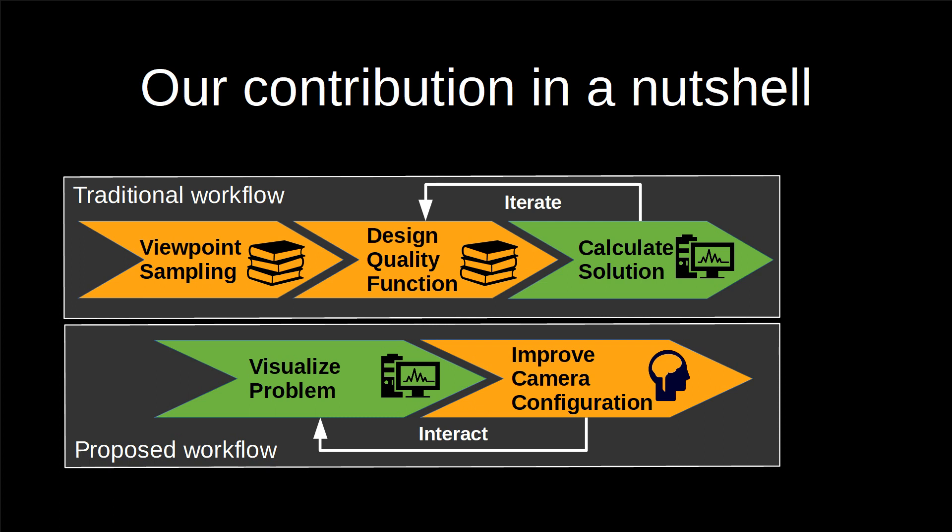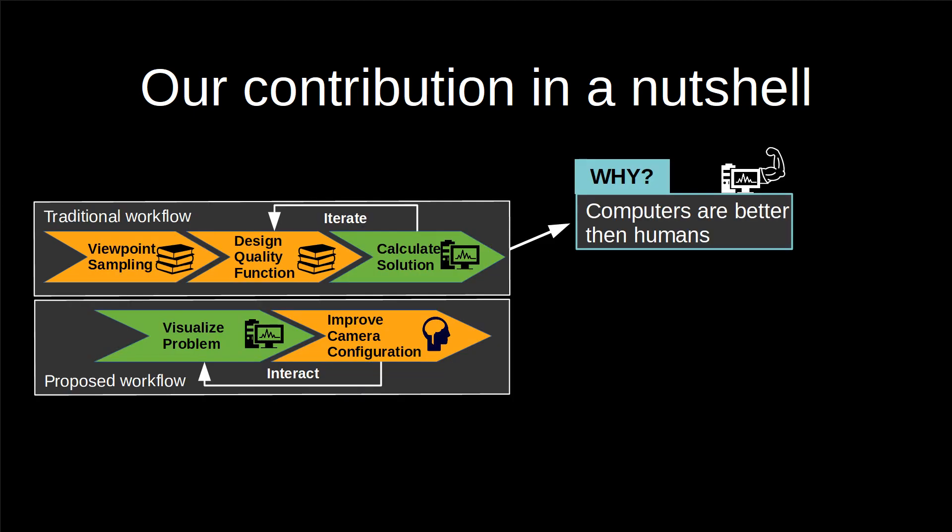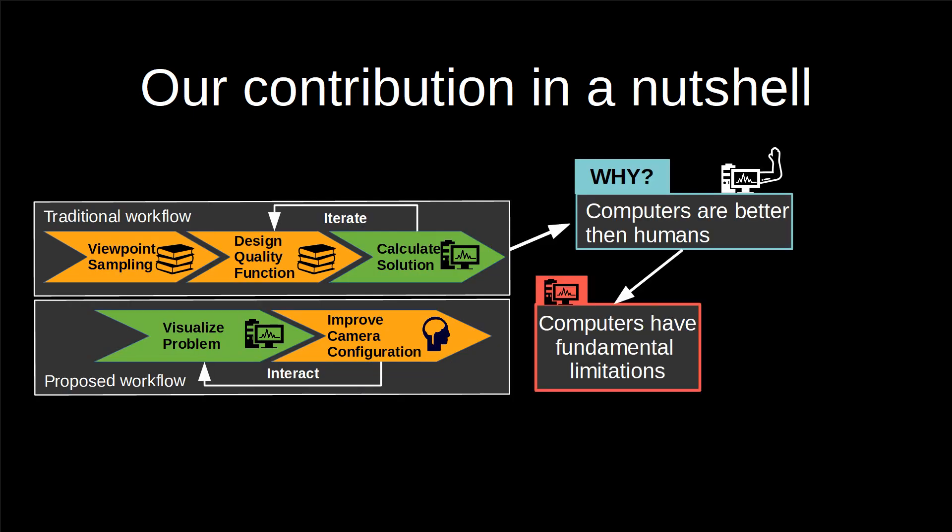In this work we show that the advantage of automated algorithms, that computers are better at solving the problem, is severely limited by the mathematical complexity of the problem.